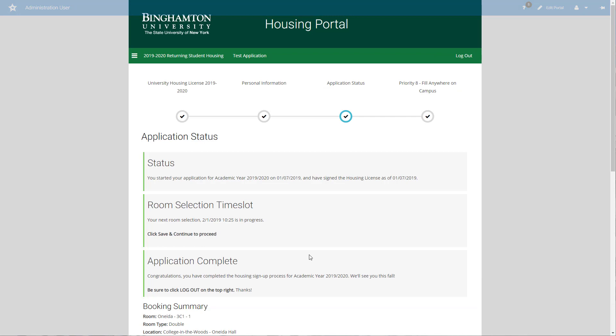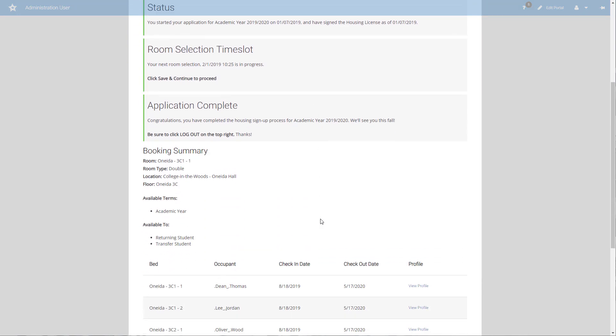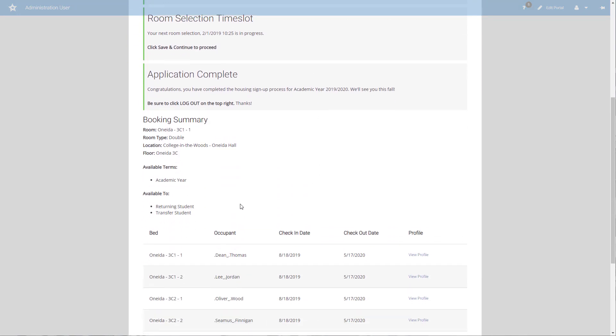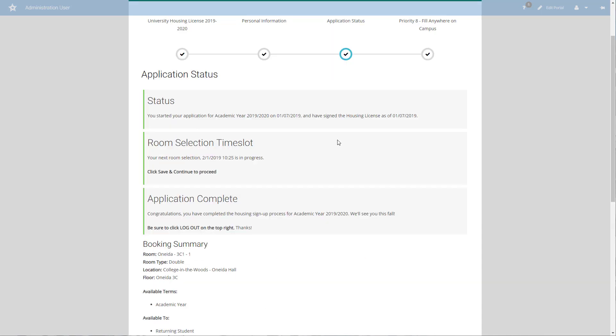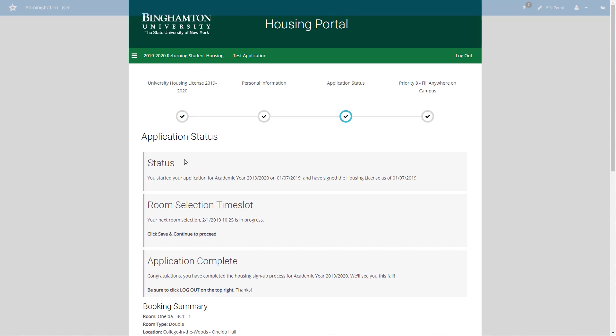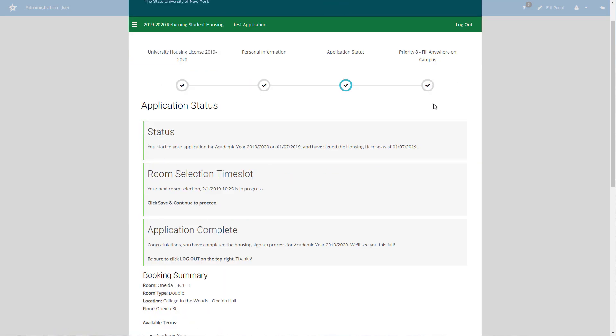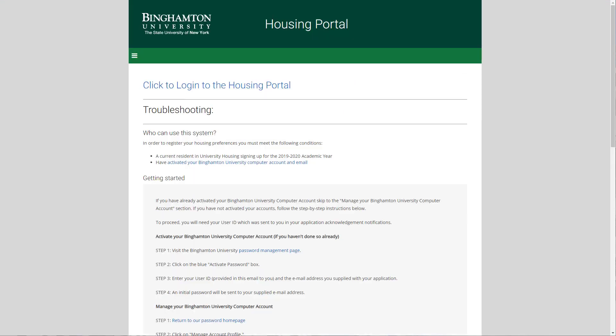Once you've done that, you're going to come back here to application status. You'll see your application is now complete. You can see a summary of all of your bookings. All four people are now assigned in the rooms in 3C1 and 3C2 of Oneida. You'll notice that all of our options we used to have up here now disappeared. All we do now is click log out and we're done. And that's it for signing up for returning student housing.